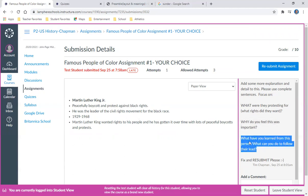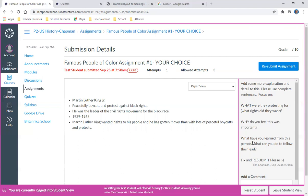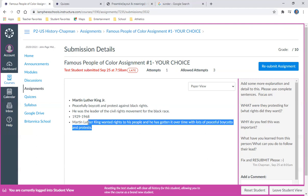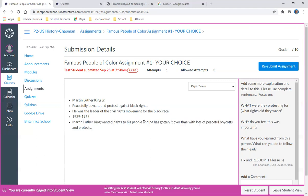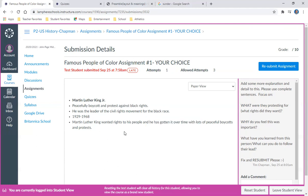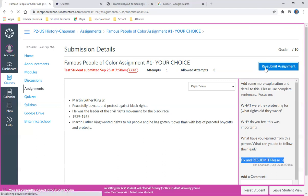Another point that I need to address is what have I learned from this person, or what can I do to follow their lead, or what can people do to follow their lead? I didn't talk about that in here. It says he's gotten it over time with lots of peaceful boycotts and protests, but again it's not specific enough. So my instructor says to fix this and resubmit it.